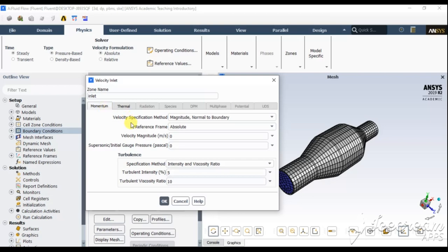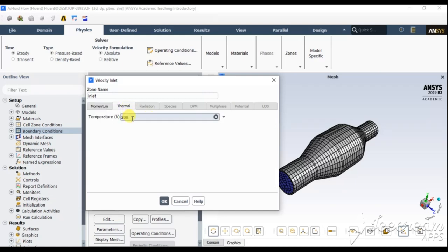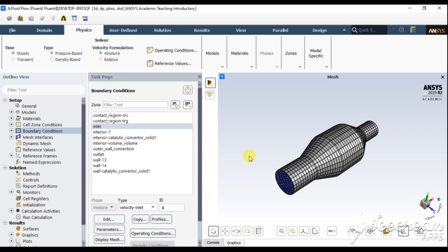Give the inlet a velocity of 6 meters per second, and set the inlet temperature to 700 K. The exhaust gas coming from the engine is approximately at this temperature. These are representative end-user values and you can vary these inlet conditions as needed.